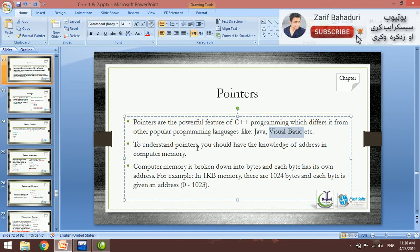To understand Pointers, you should have the knowledge of addresses in computer memory. For example, if computer memory is broken down into bytes — computer memory has bits, bytes, kilobytes, megabytes, gigabytes.